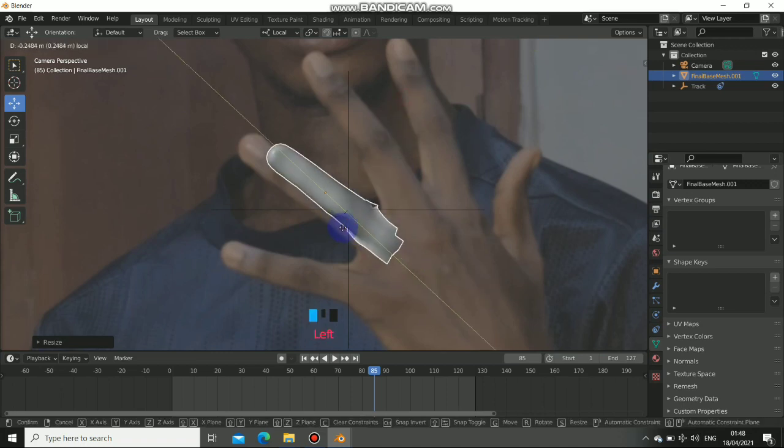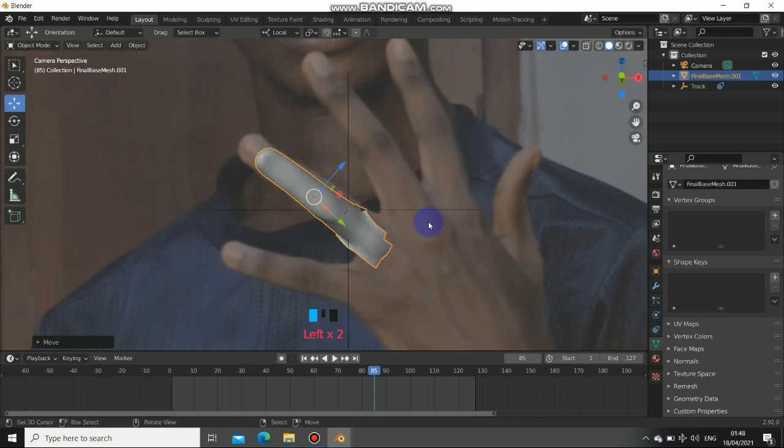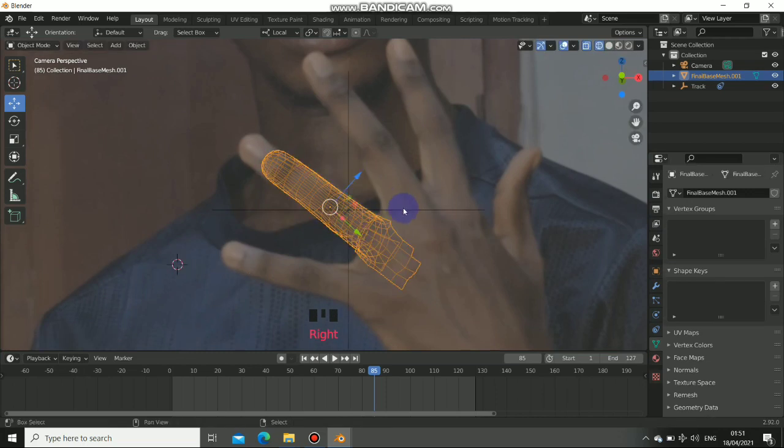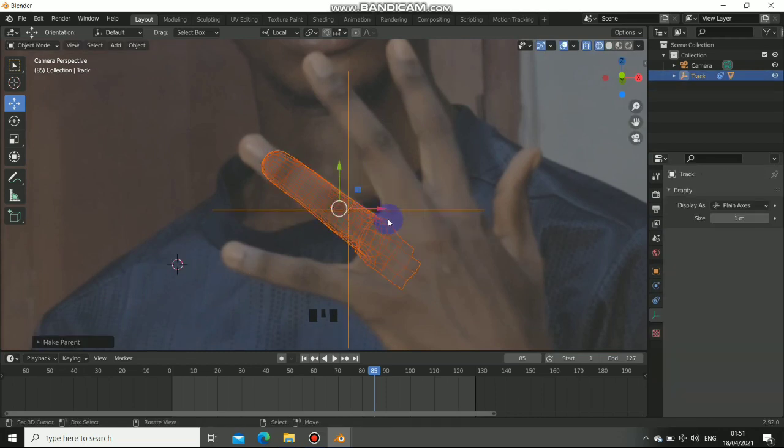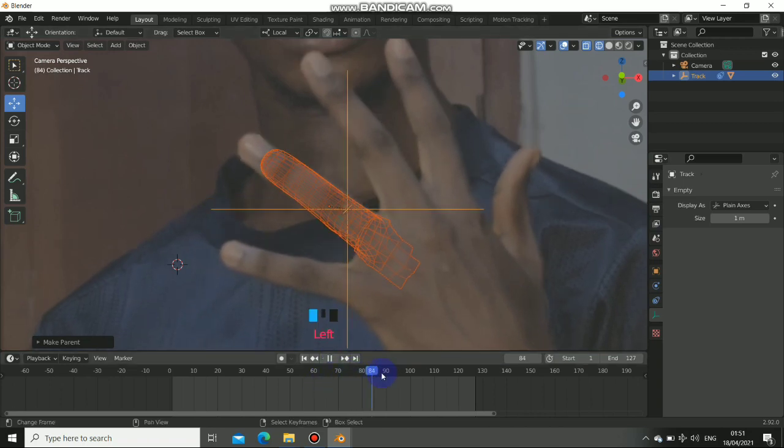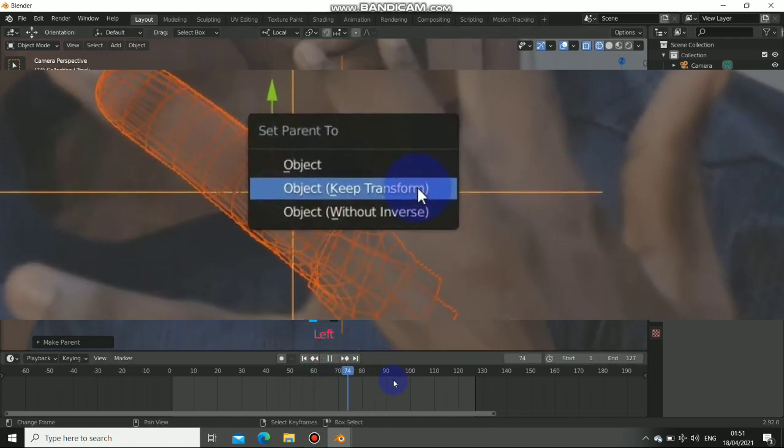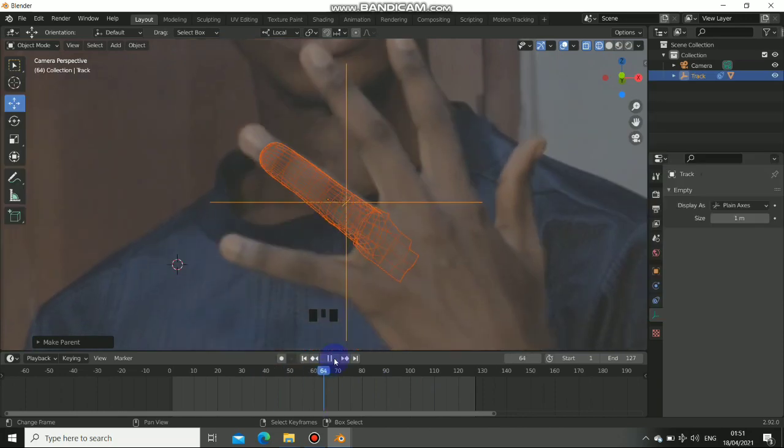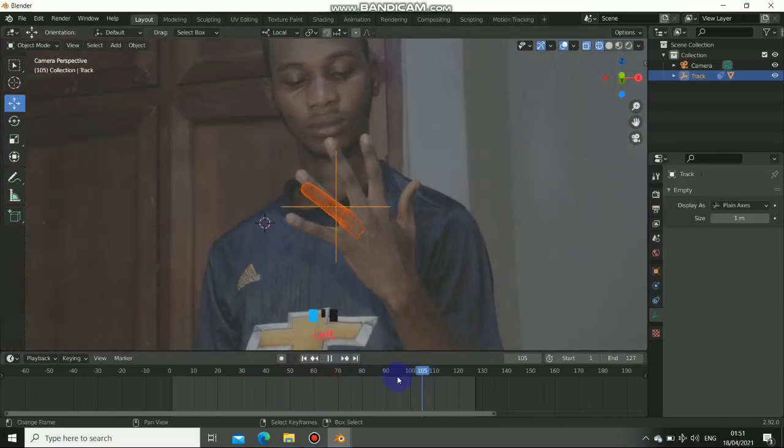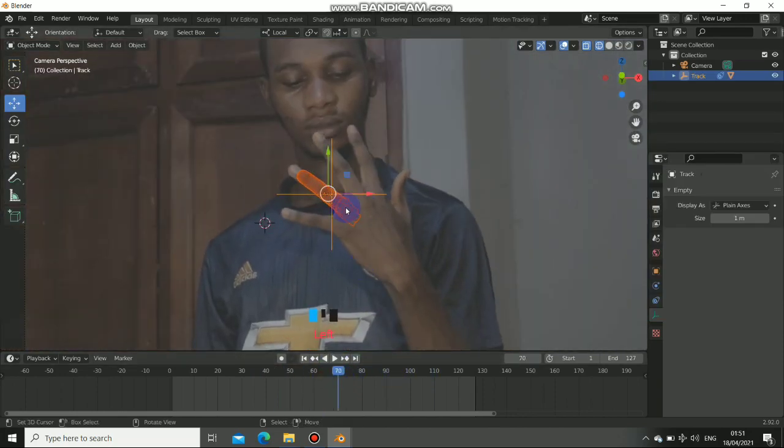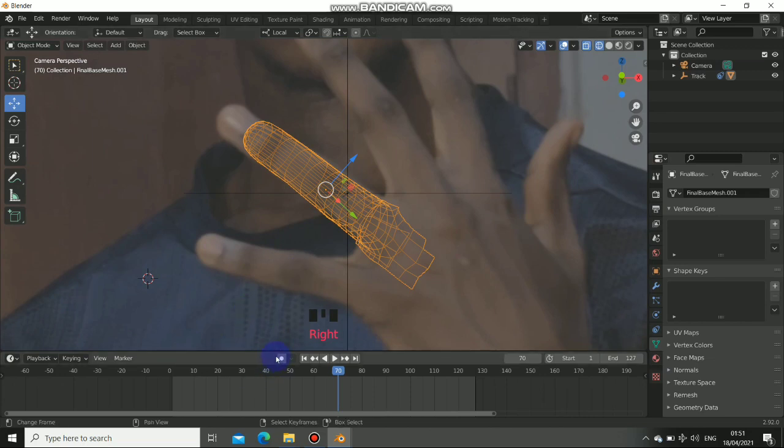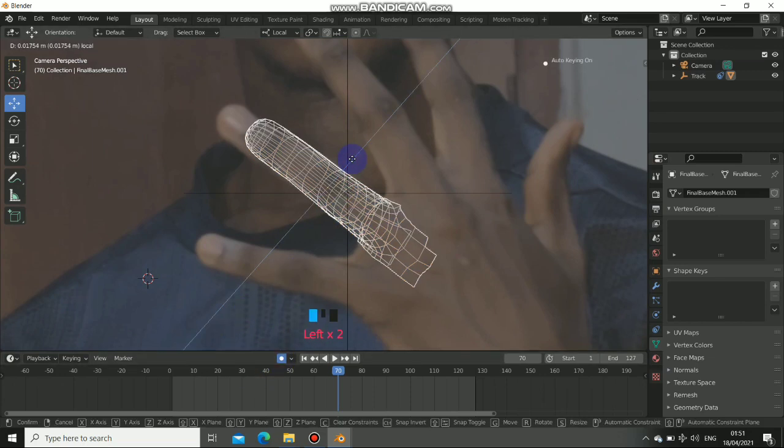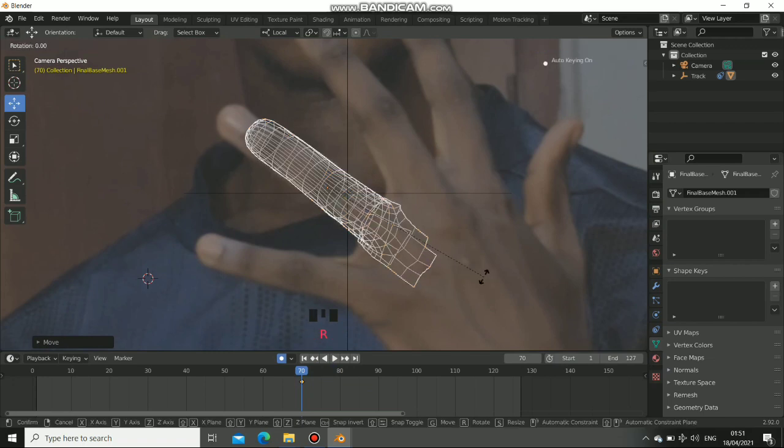Now I need to parent the object to the empty. Click on the object, then Shift click to select the empty. Now press Ctrl P to parent it. Also set it to keep transform so I can adjust the mesh to properly follow the hand because we have the location of this point and we need to transform the rotation. Turn on the auto keyframe so we can automatically add the keyframe when we adjust the mesh.